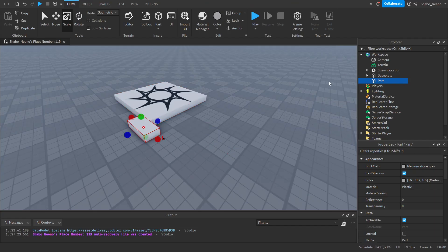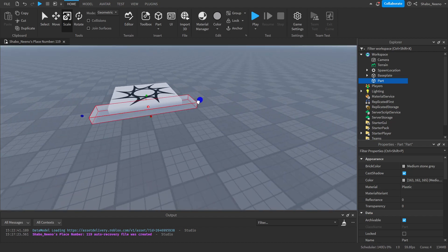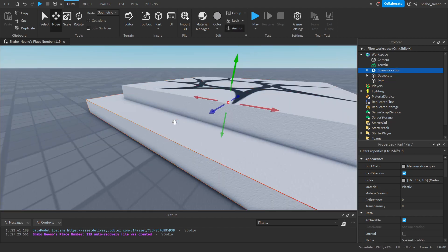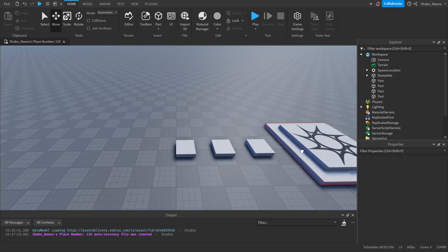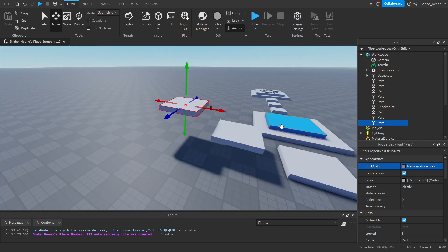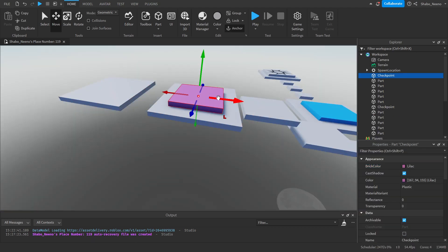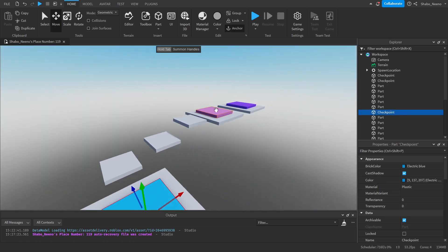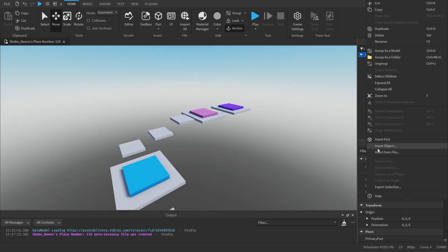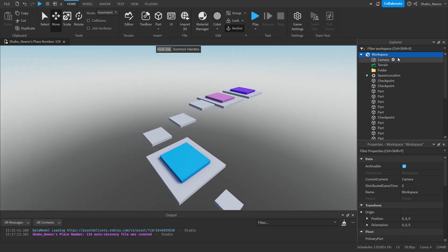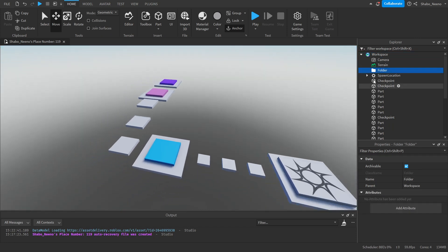I'm just going to use basic parts, so I'm going to build a quick obstacle course. Once you've made your obstacle course, if you have checkpoints, go to Insert Object, then Folder, and you should have a folder inside of Workspace.